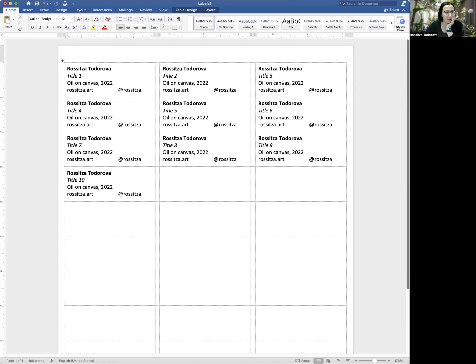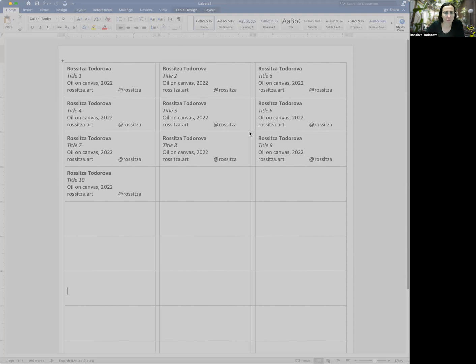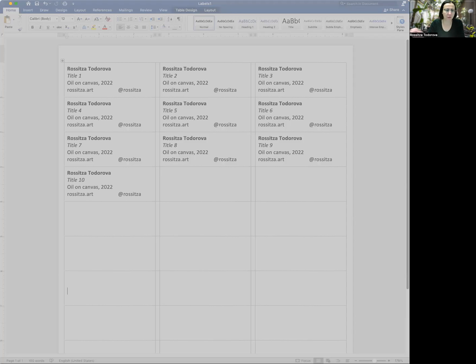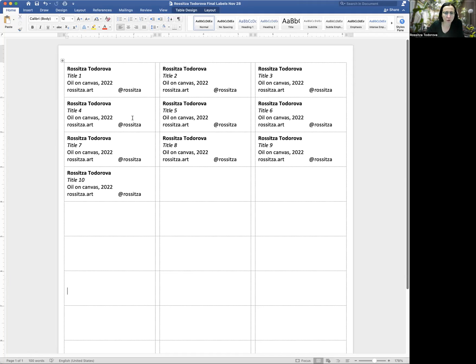So what I'm going to do with this document is I'm going to save it for myself. So I'm going to say, save as. And I'm going to say Todorova final labels November 28th. And I'm going to put that on the desktop too, just so that I have it. So I can make further formatting changes here, mostly if my label doesn't quite print right. When you're printing on your own labels, I'm actually going to stop sharing. So this is how you format your labels. I'm going to stop sharing.